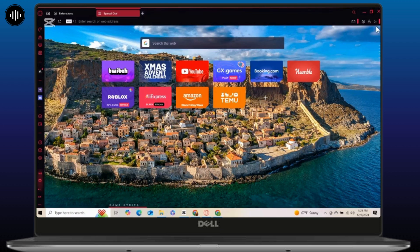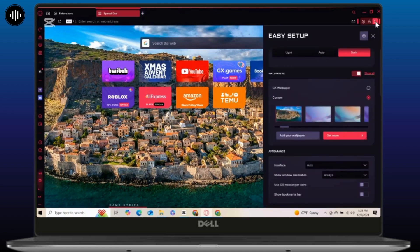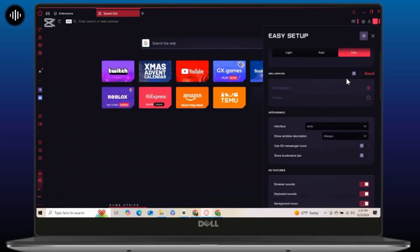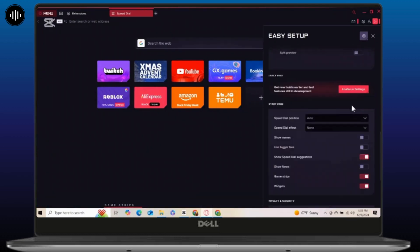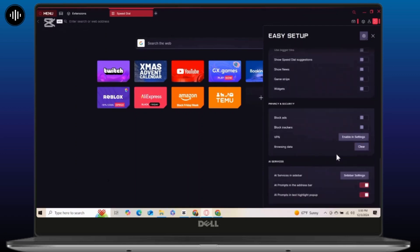Simply open the browser and go to settings or go to the easy setup. Once you are in the easy setup interface, you simply have to disable all the options which are unnecessary and running in the background. Once you have disabled the unnecessary features, you will have to simply go to the full browser settings.